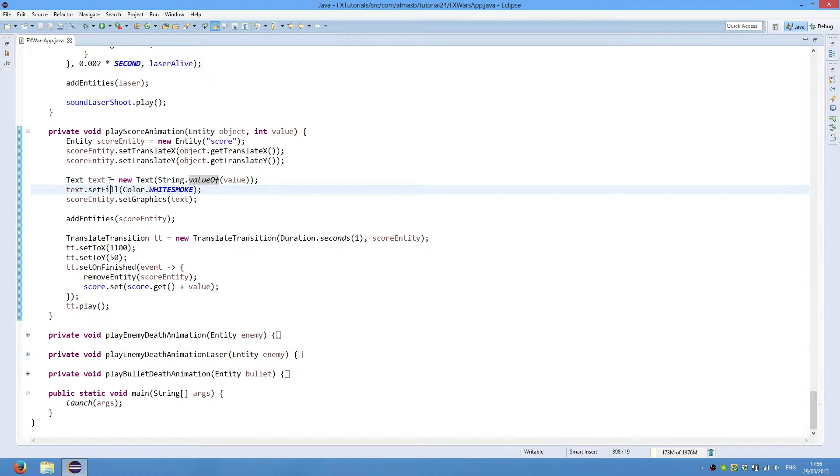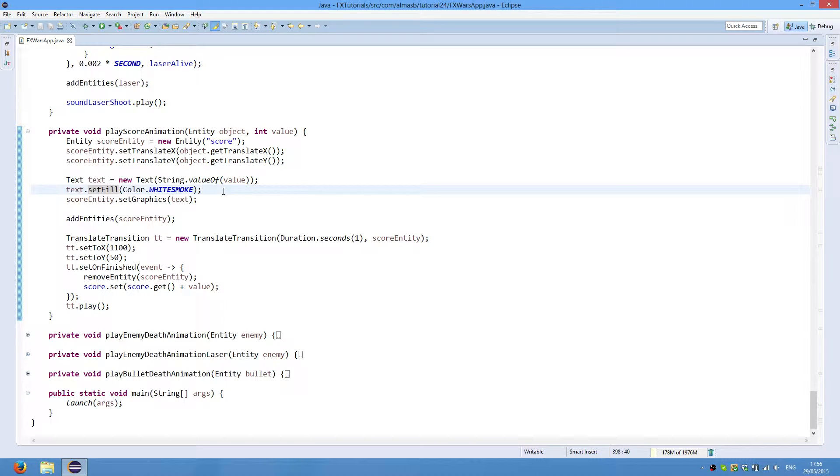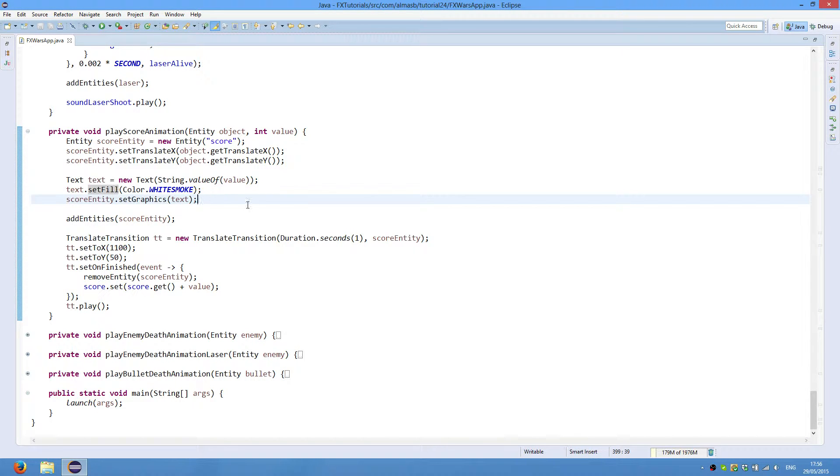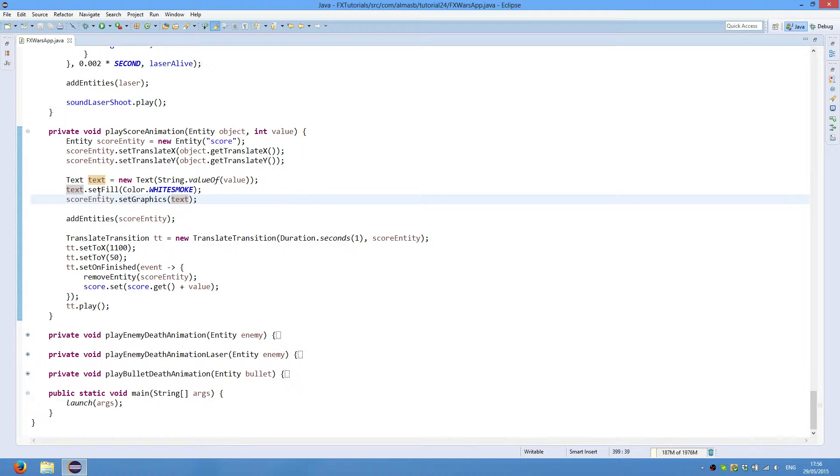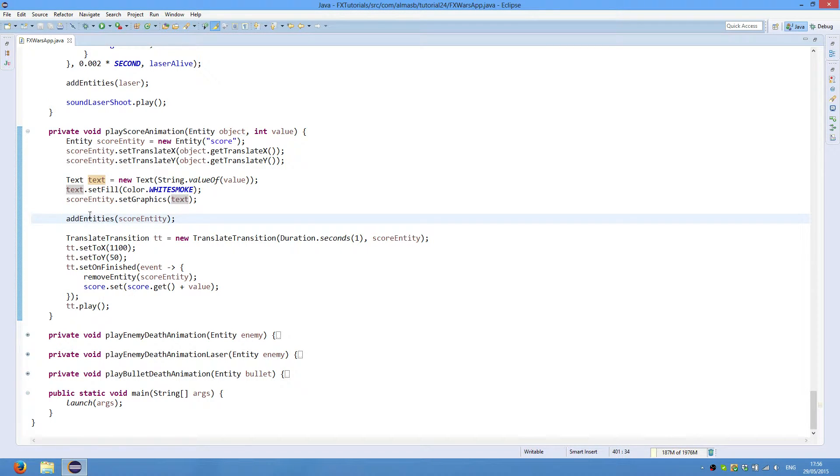Then we set fill color to white smoke, which is pretty much just white, so that the text will be displayed in white color. And finally we set graphics to our entity. And this is the object that we're passing. We then add it to the list of entities so that it could be displayed on the screen.